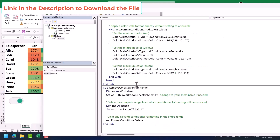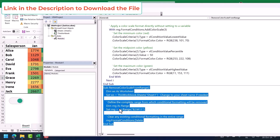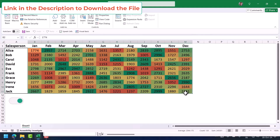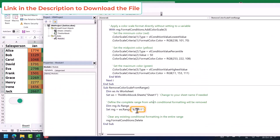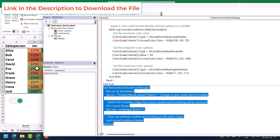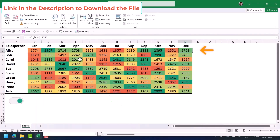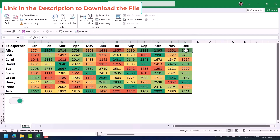Let me explain how these codes actually work. Starting with the last code — it removes the conditional formatting from the range B2 to M11. Above that, there's a code that applies color scale conditional formatting to the same range, but using an array of rows: B2 to M2, B3 to M3, and so on. Each row has its own independent conditional formatting rule.